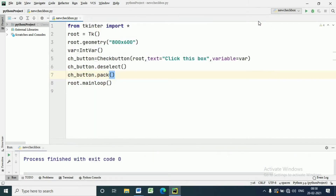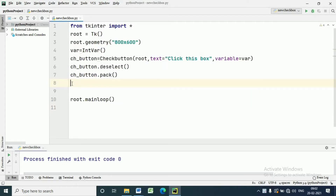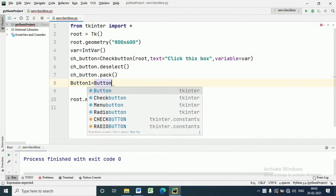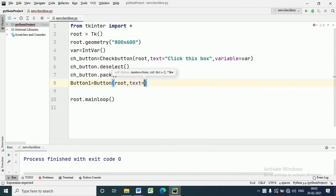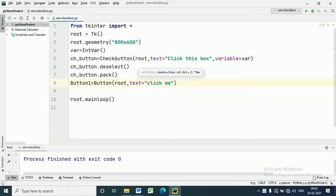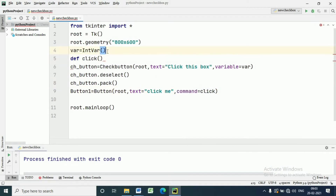Now we will write the method to be called when this Checkbutton is checked. We will also create a button. For that we write: button1 is equal to Button. Within the bracket we write root, then text equal to 'Click me' — we can write any text as per our requirement. We also write a command to be called when the button is clicked. Here I am writing command equal to click.